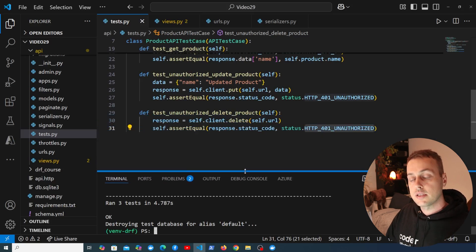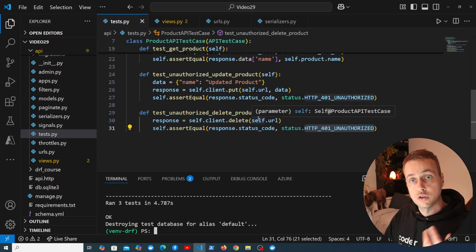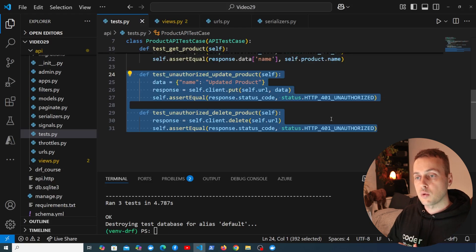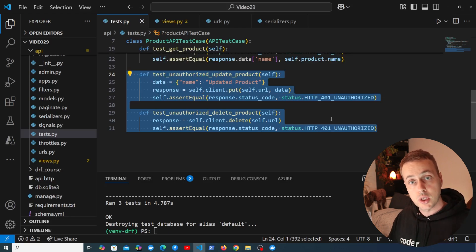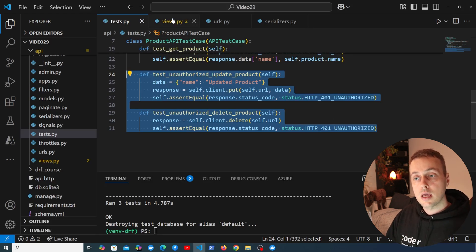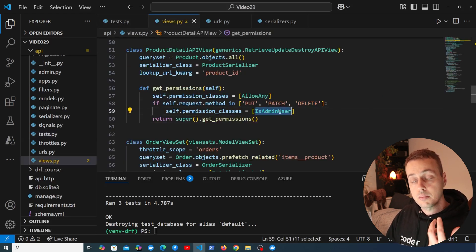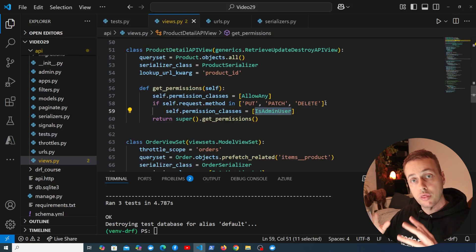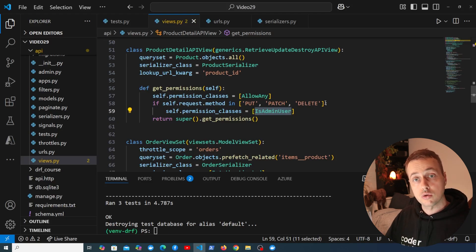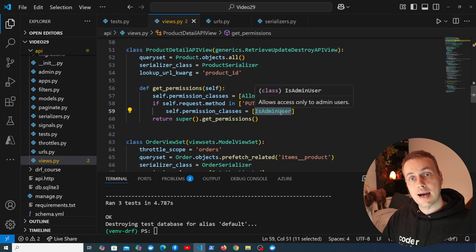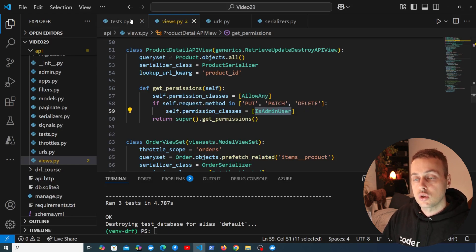Back in tests.py, let's rerun manage.py test — this time it finds three tests and all pass. Now we can test more scenarios. We know unauthenticated users cannot send PUT or DELETE, but we now want to test with an admin user that should be able to delete, and a normal authenticated user that should not — because the permission used is IsAdminUser, which is more restrictive than IsAuthenticated.